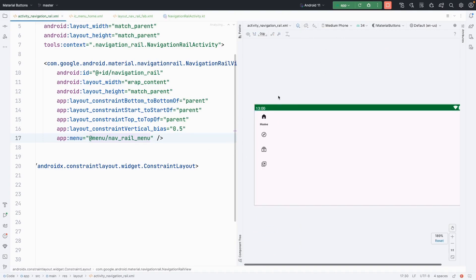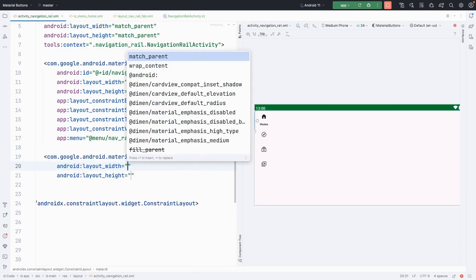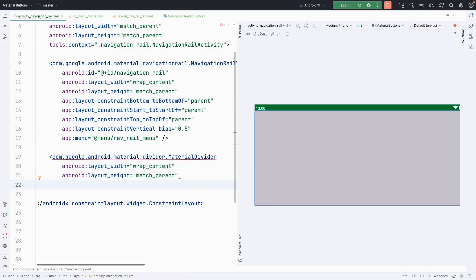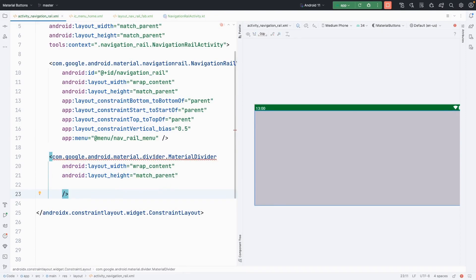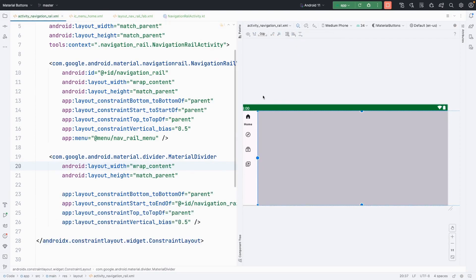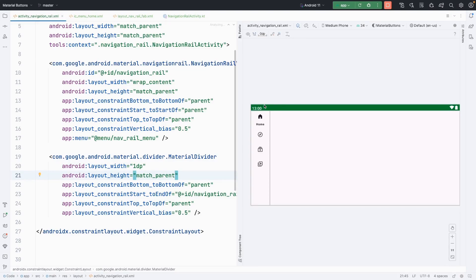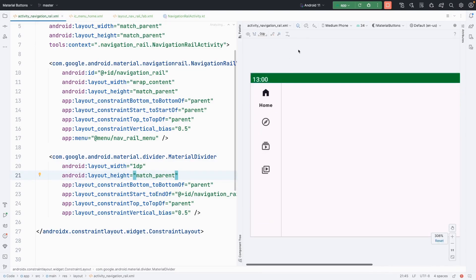Now we are learning a more important element which is a divider. The divider is optional — if you don't put it, you should still consider it. We are going to use MaterialDivider with wrap_content and match_parent. Close it, align it left with the navigation rail, vertically constrained, right with constraint, and give it 1dp width. Left and right constrained — here we have placed the navigation rail divider.